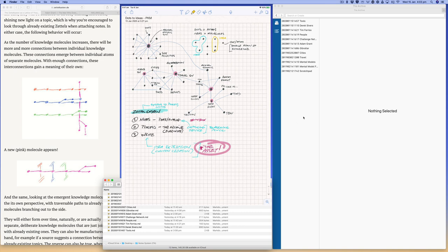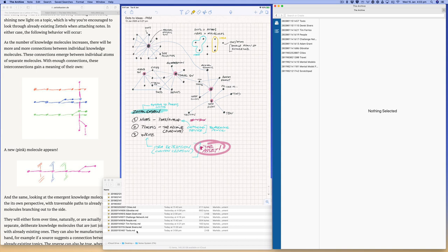The nice thing with the archive app, this is what I'm using here, is it basically just creates text files, markdown text files. So I have mine on Dropbox, so they're always backed up, they're always synced across all my devices. And that's one of the reasons why I really like using the archive.